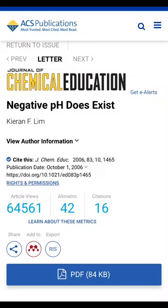Look, there are a bunch of people on my negative pH video saying that negative pH doesn't exist, so you know what? Showing receipts. This is a paper in the Journal of Chemical Education by Kieran F. Lim called 'Negative pH Does Exist.'